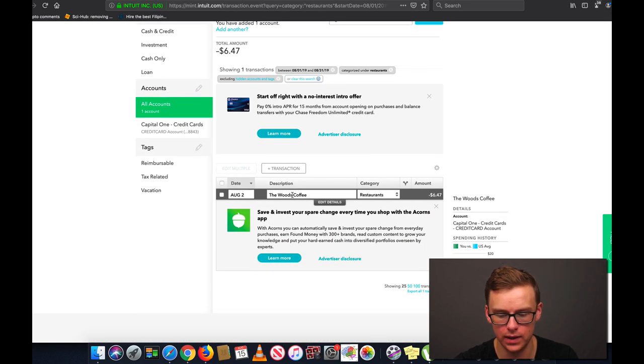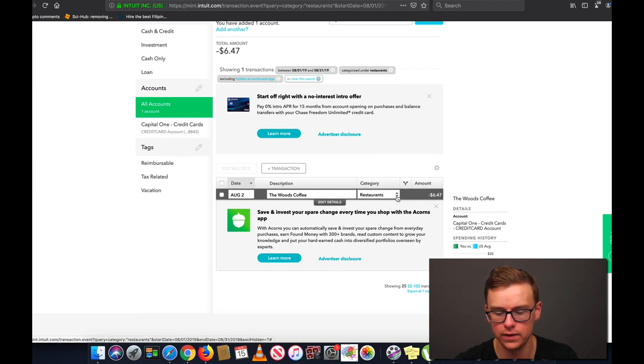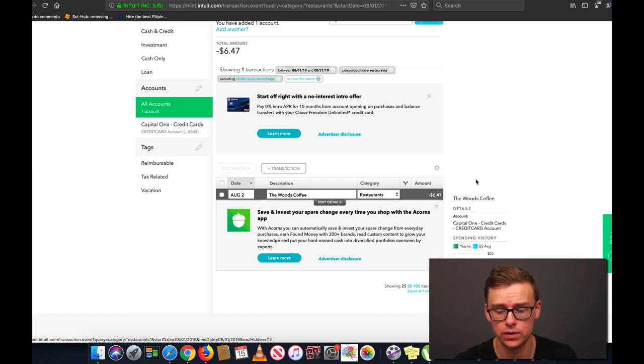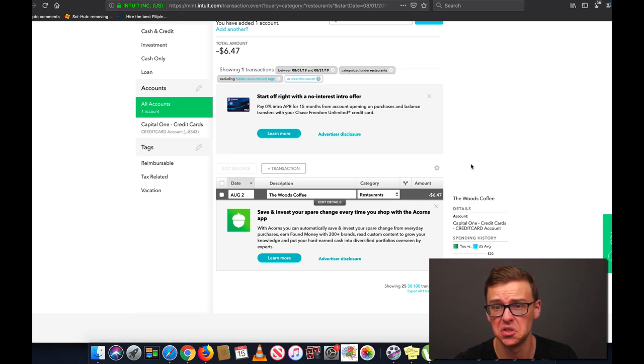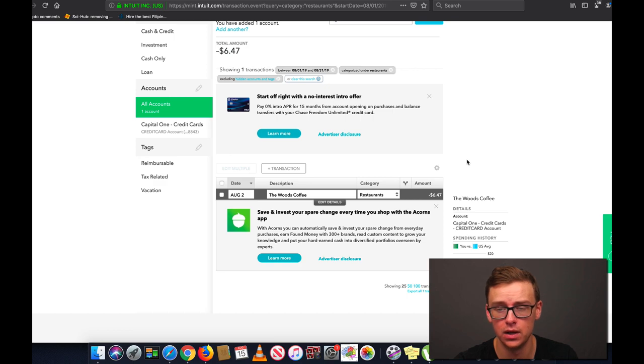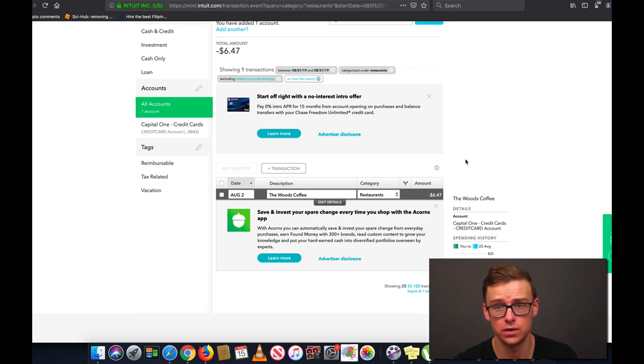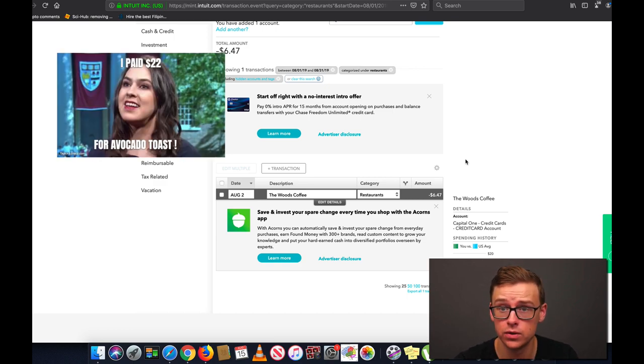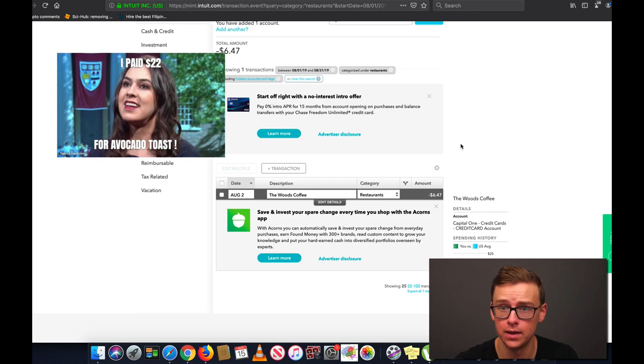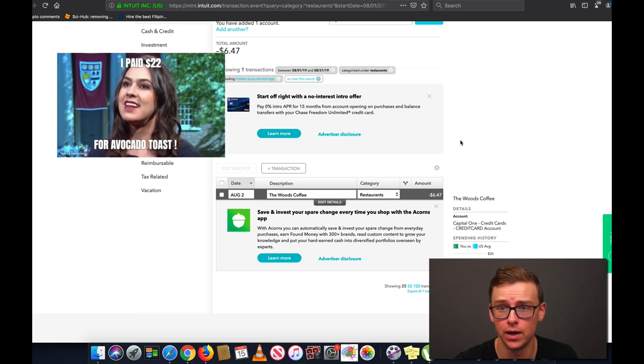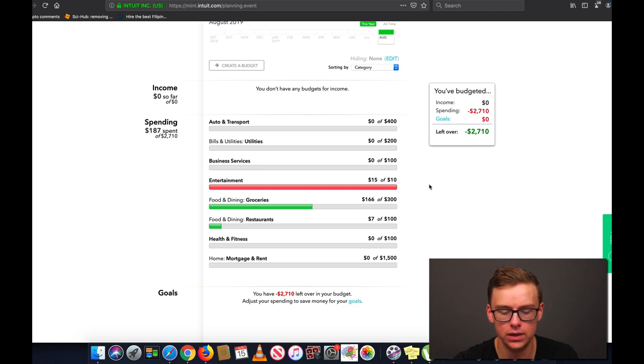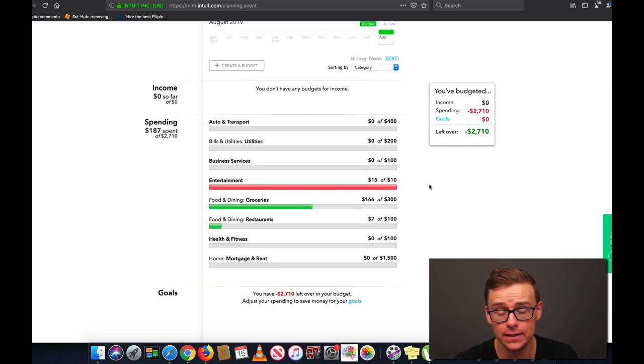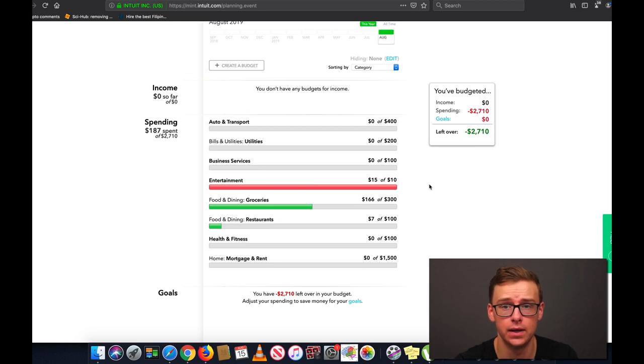And you see okay I spent money at Woods Coffee on avocado toast. And let's say you were spending 60 percent of your total budget on avocado toast. You might think to yourself well, I might have an avocado toast addiction and I might want to stop spending so much money on it. You get the idea. Overall it just makes it very easy for you to identify your problem areas and areas that you can improve on.